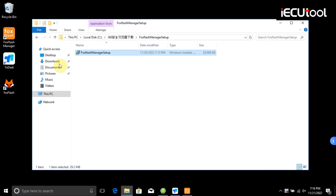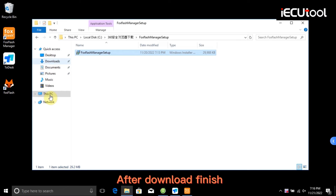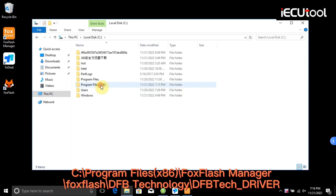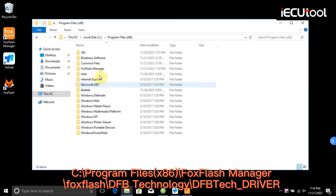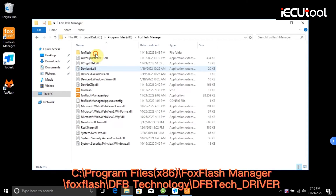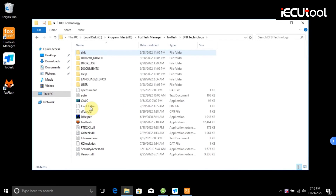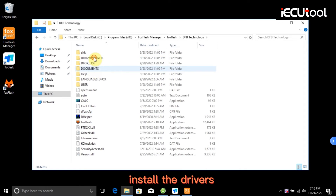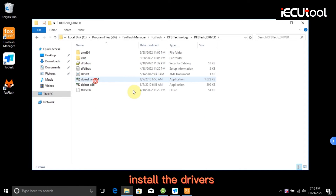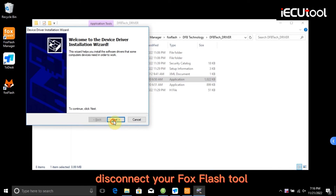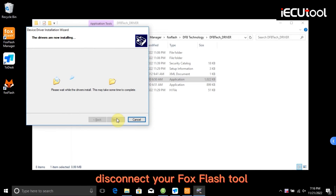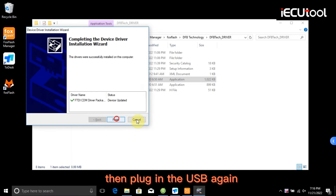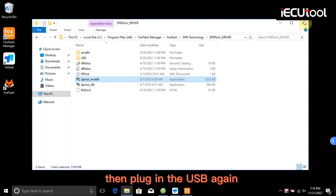After the download finishes, open the folder. Go to Program Files (x86), then FoxFlash Manager, then FoxFlash, then DFB Technology. Install the drivers. Disconnect your FoxFlash tool, then plug in the USB again.